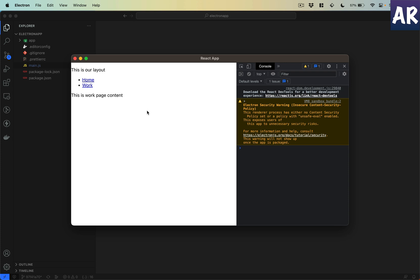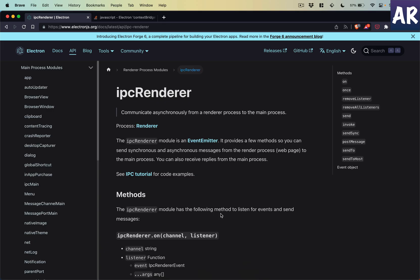Now the context bridge, what it does is it allows you to very selectively expose certain APIs of the main process to the front end so that you can interact with it, but it doesn't expose the entire thing.